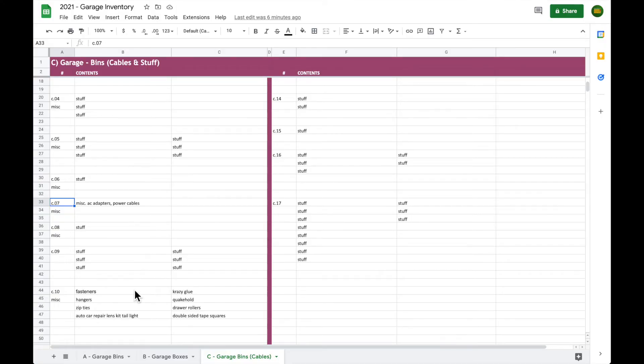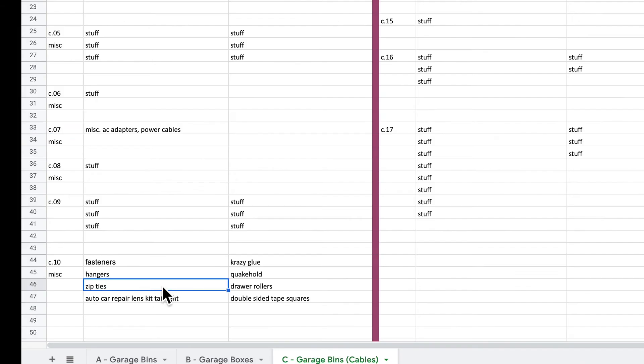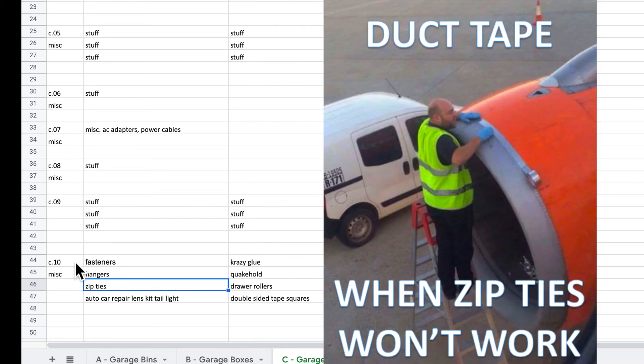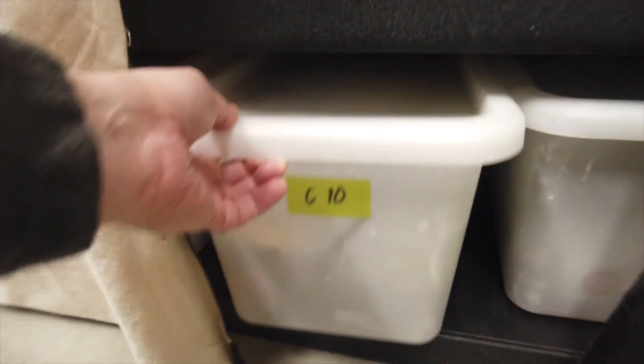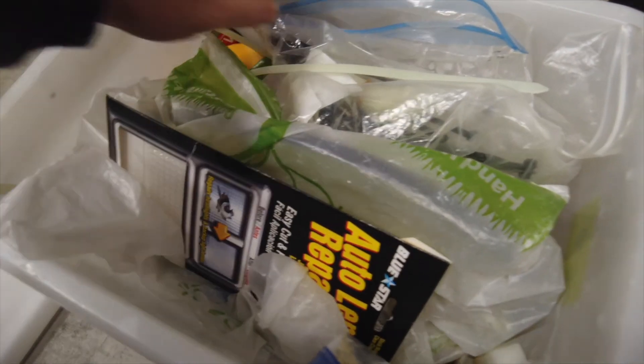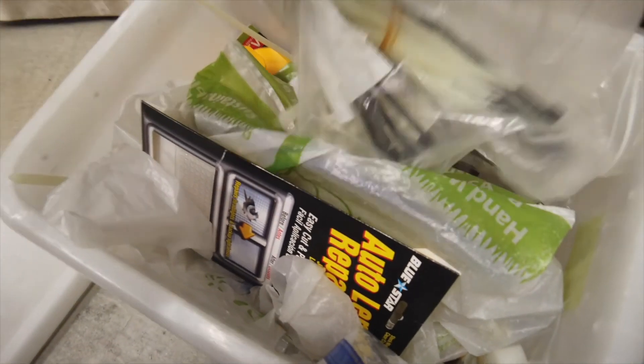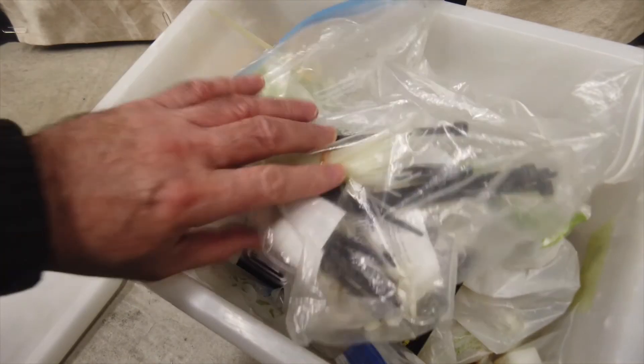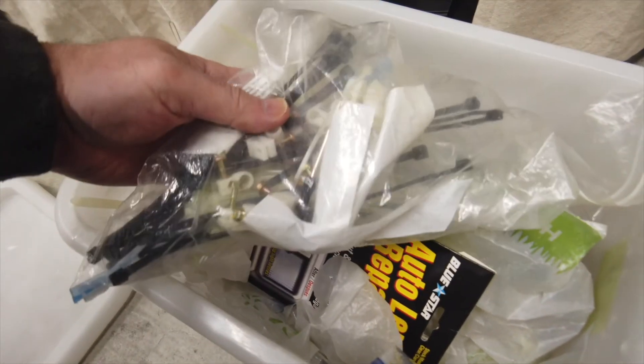And to top it off, some zip ties. C10. Zip tie city.